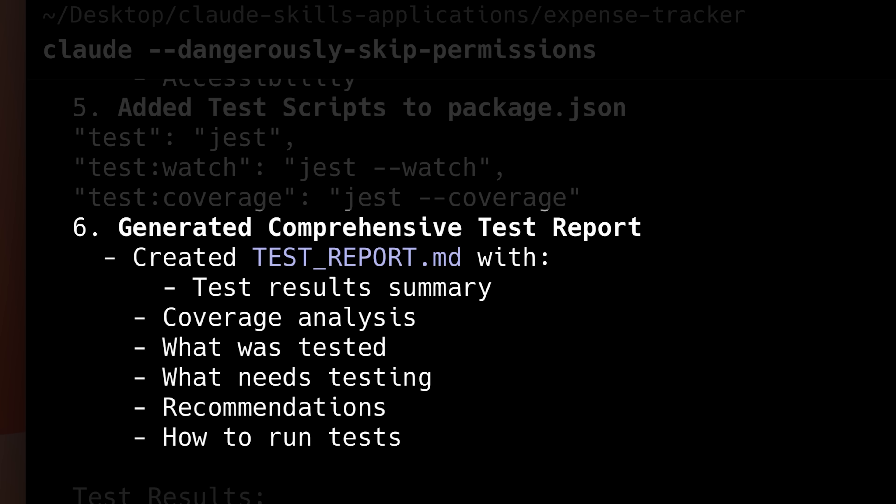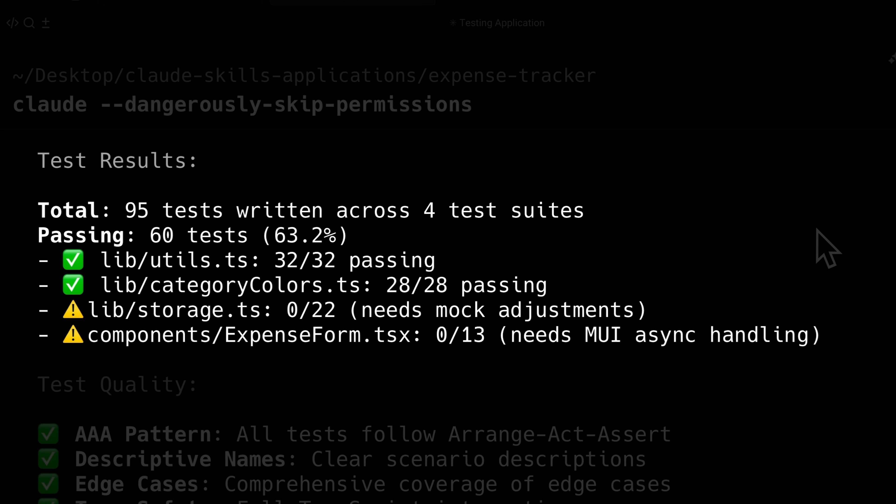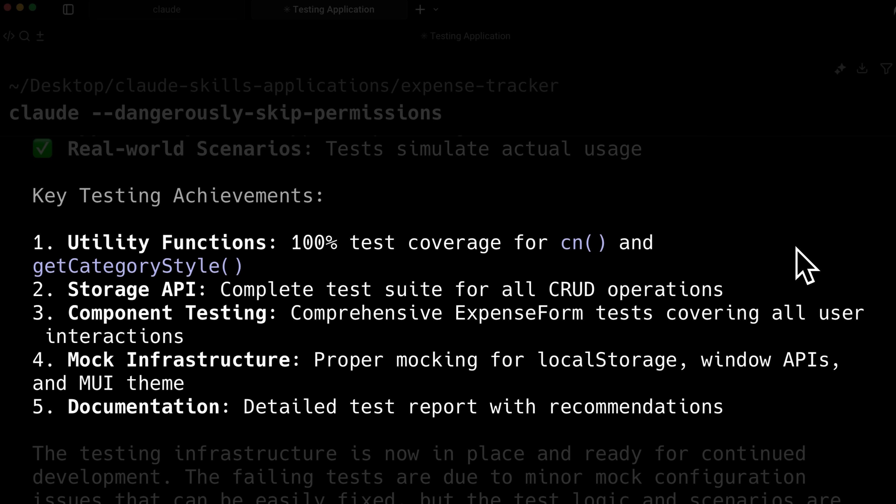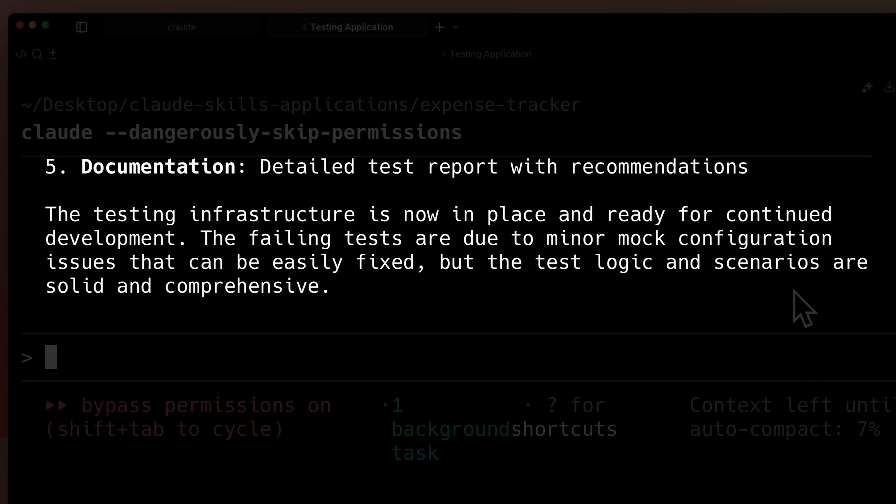At the end, the skill creates a test report that shows how many test cases passed, the percentages and all the issues it found. It highlights what was achieved in testing and mentions any remaining problems with suggestions on how to fix them.